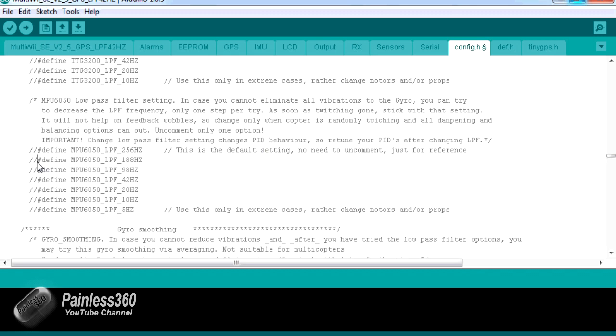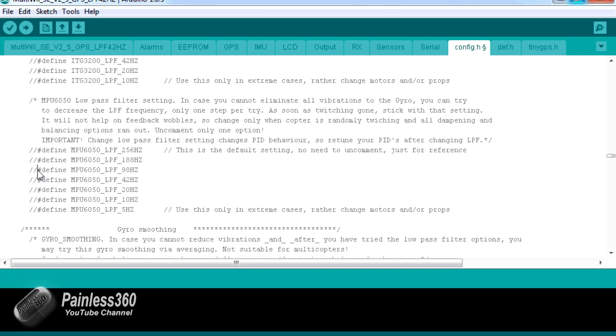Then the first thing to do is come in here, uncomment the 188 hertz, write this code to the board and hover it again and see if it's got rid of the twitching. If it hasn't, come back to your PC, undefine the next one, try it again. If it doesn't work, uncomment the next one.